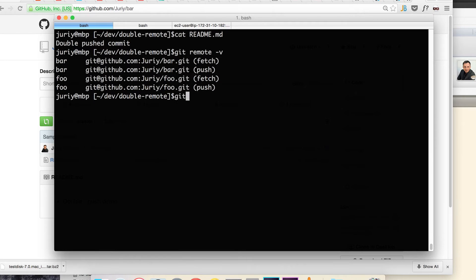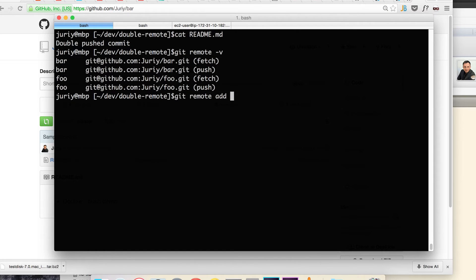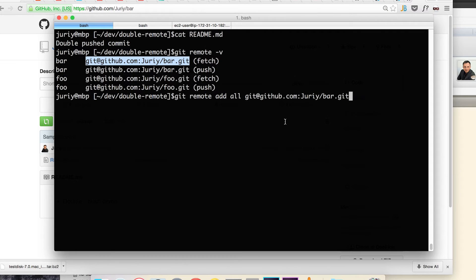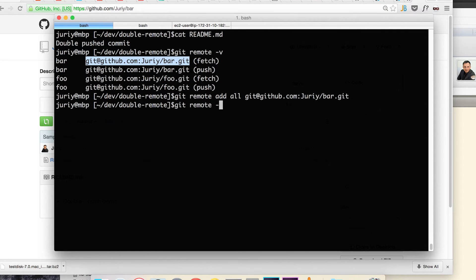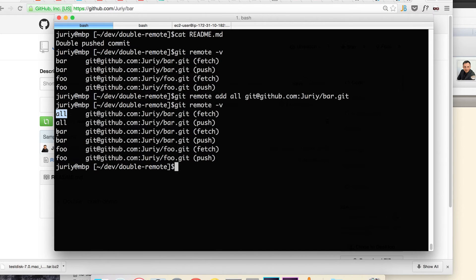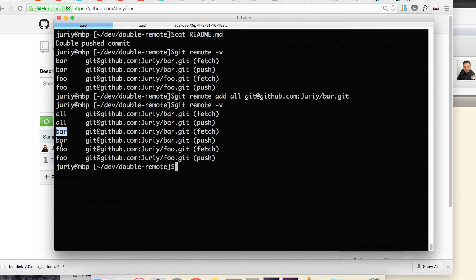So what I'll start with, I'll create another remote just with a normal git remote add command. I'll call this remote all and I'll take any URL, doesn't really matter which one you take at this point, you'll see why. Now I have three remotes in my working directory configured: all, bar and foo. All right now just acts as a regular remote, just does exactly the same as bar.